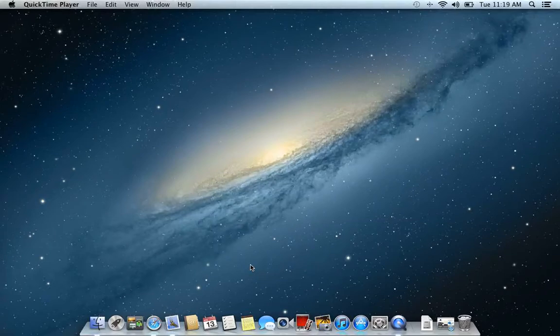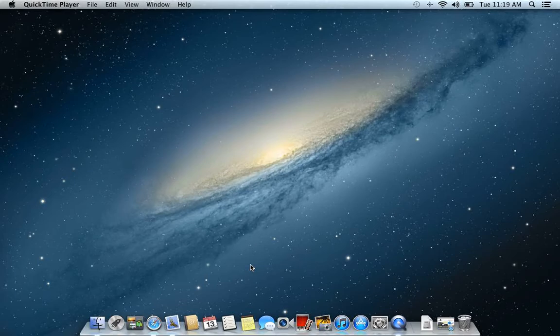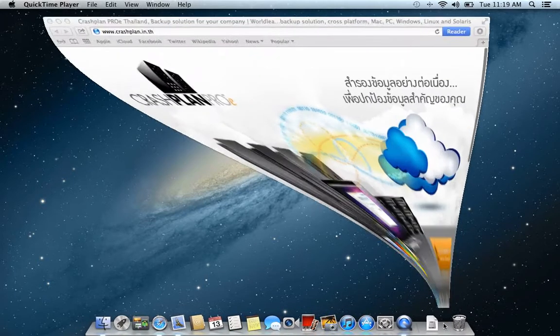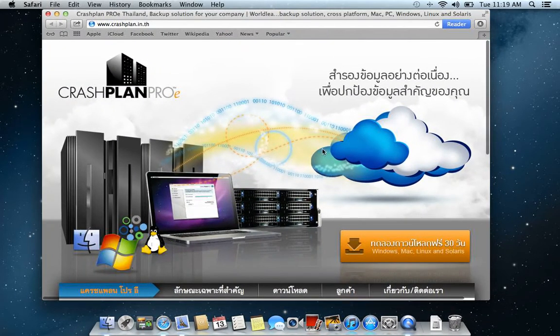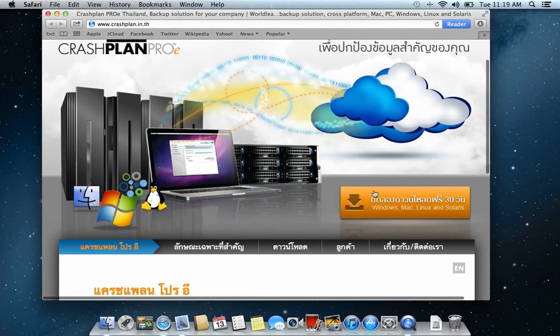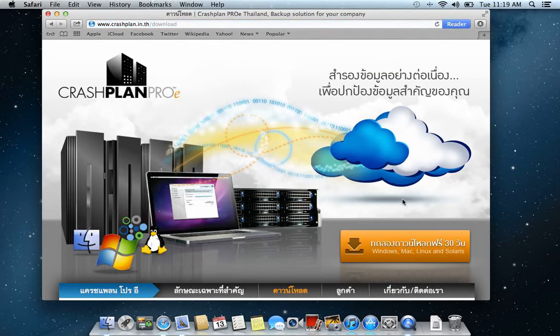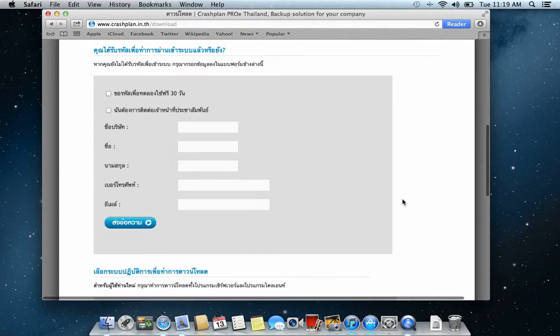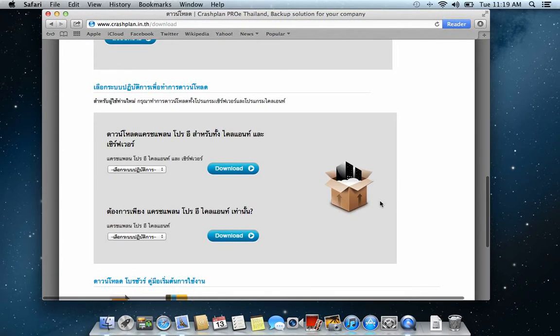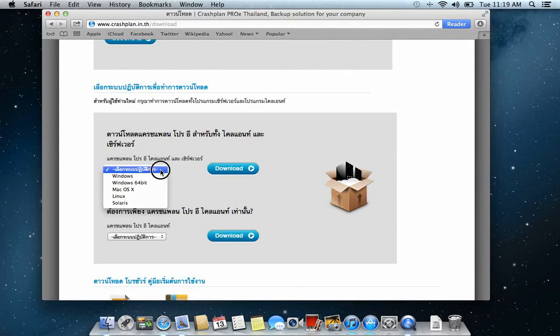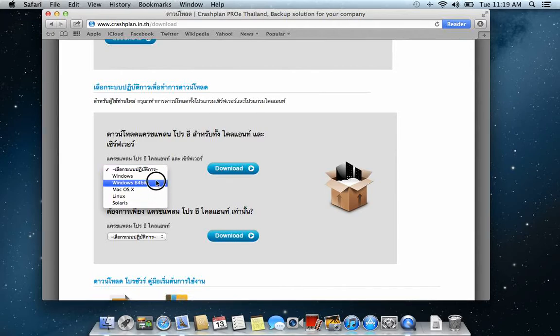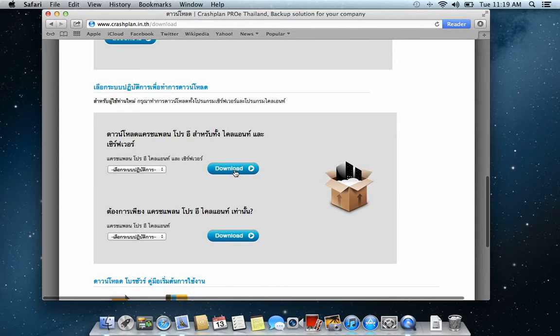Hello, I'm going to show you how to install the CrashPlan Pro E server. First you go to our home page. Here you have a download button. You click that download button. If you scroll down here you can choose what operating system you would like to install it on. You press download and then you will download the package with the installation.